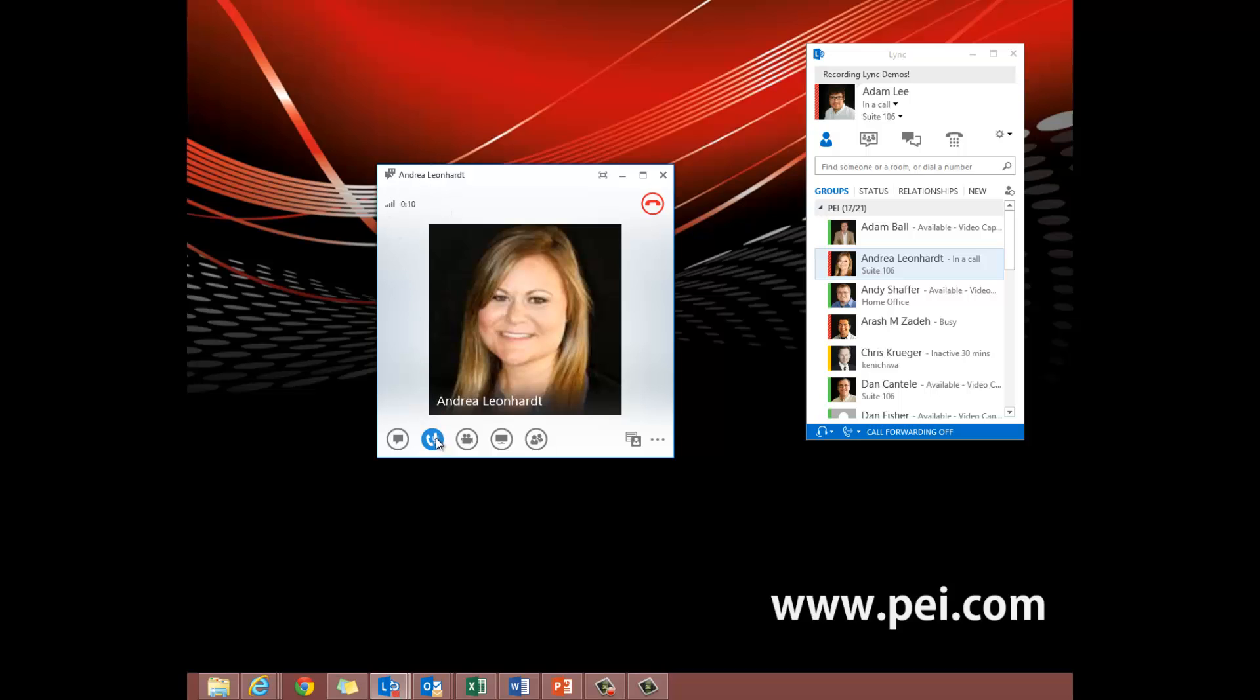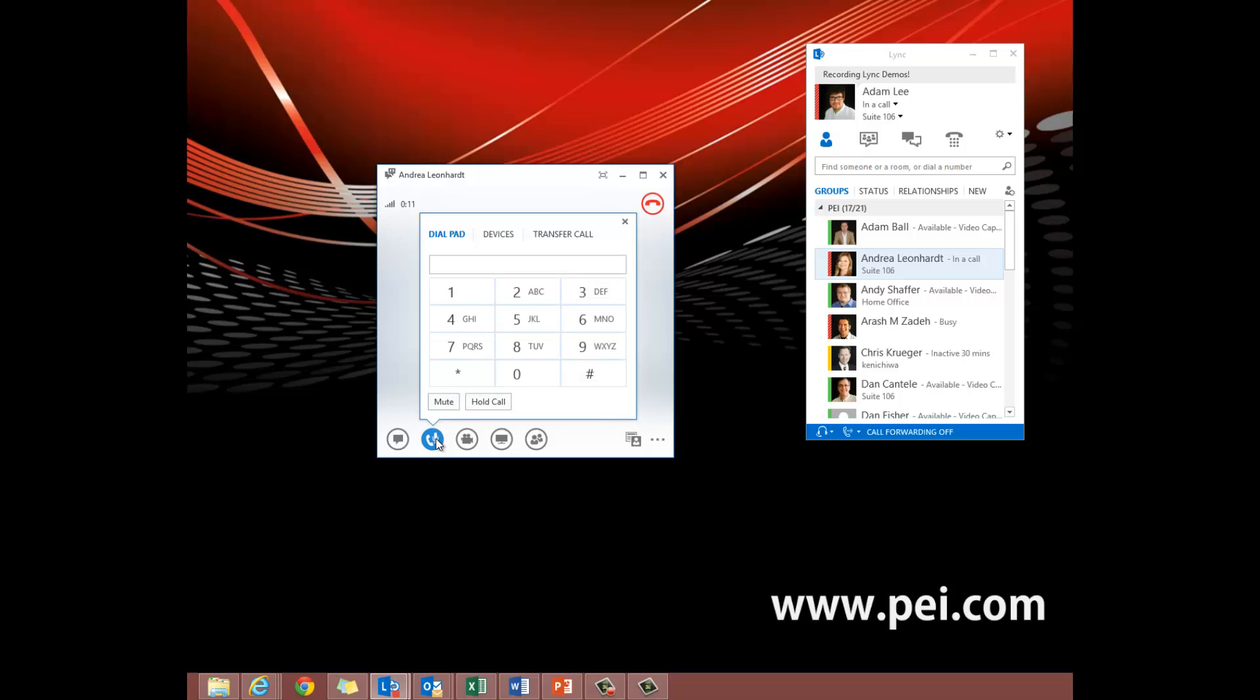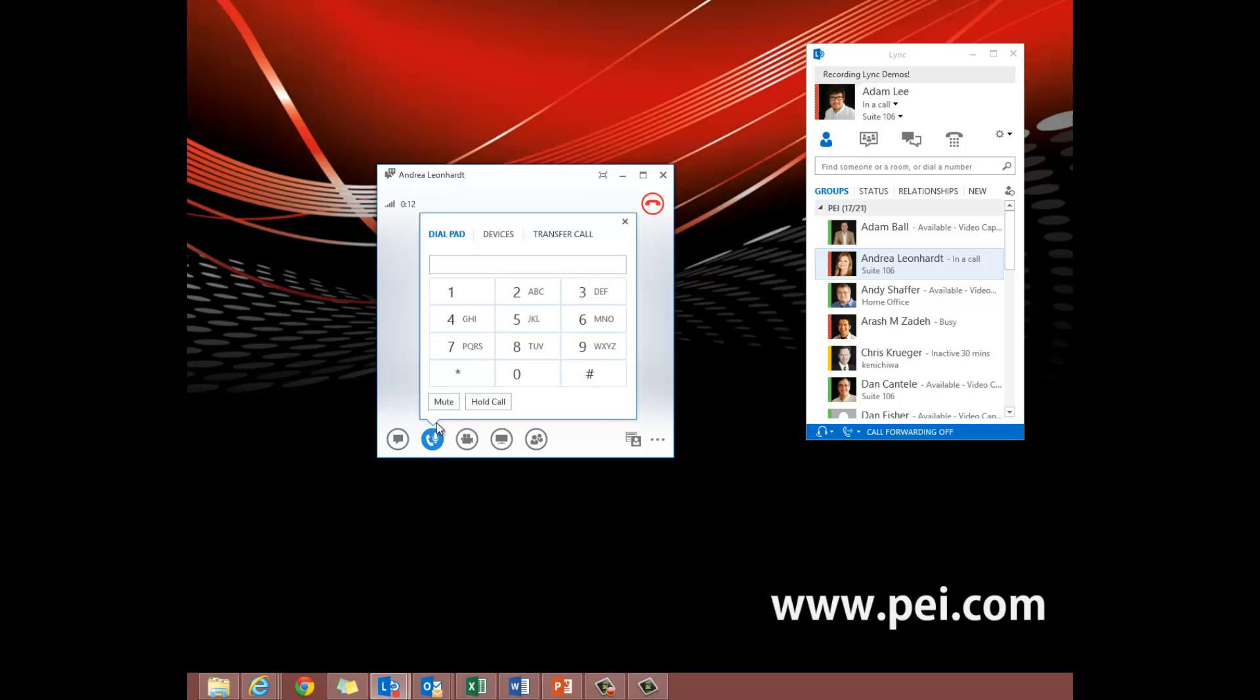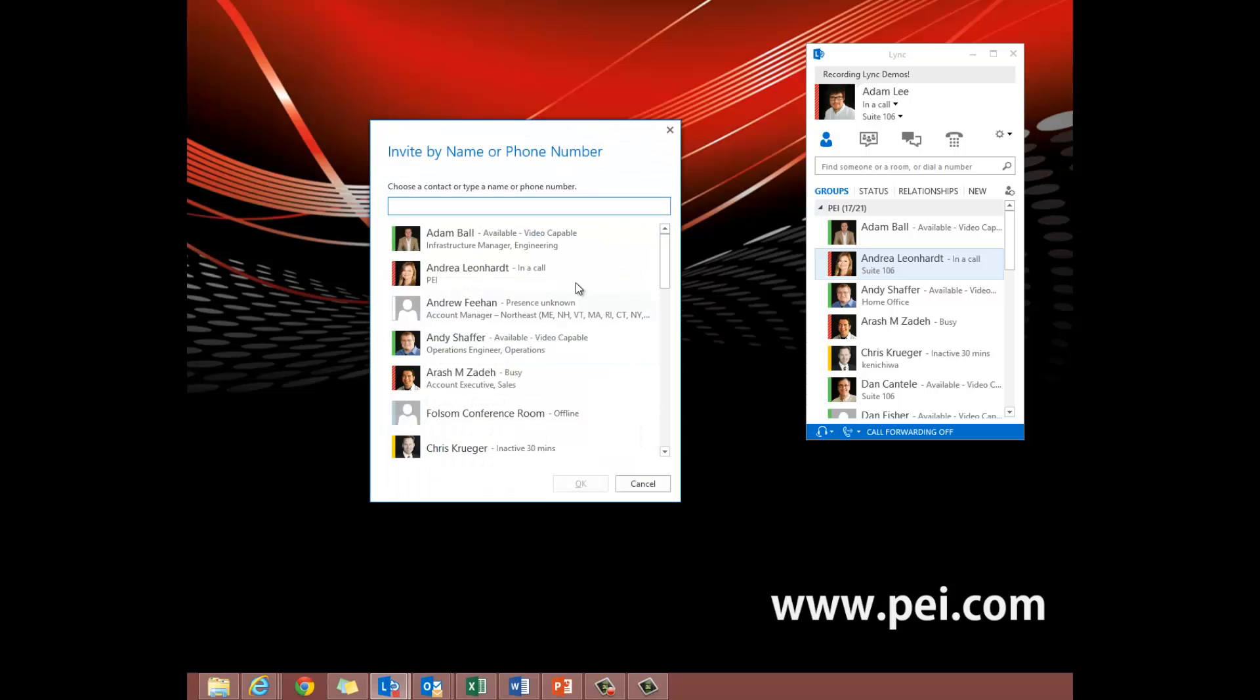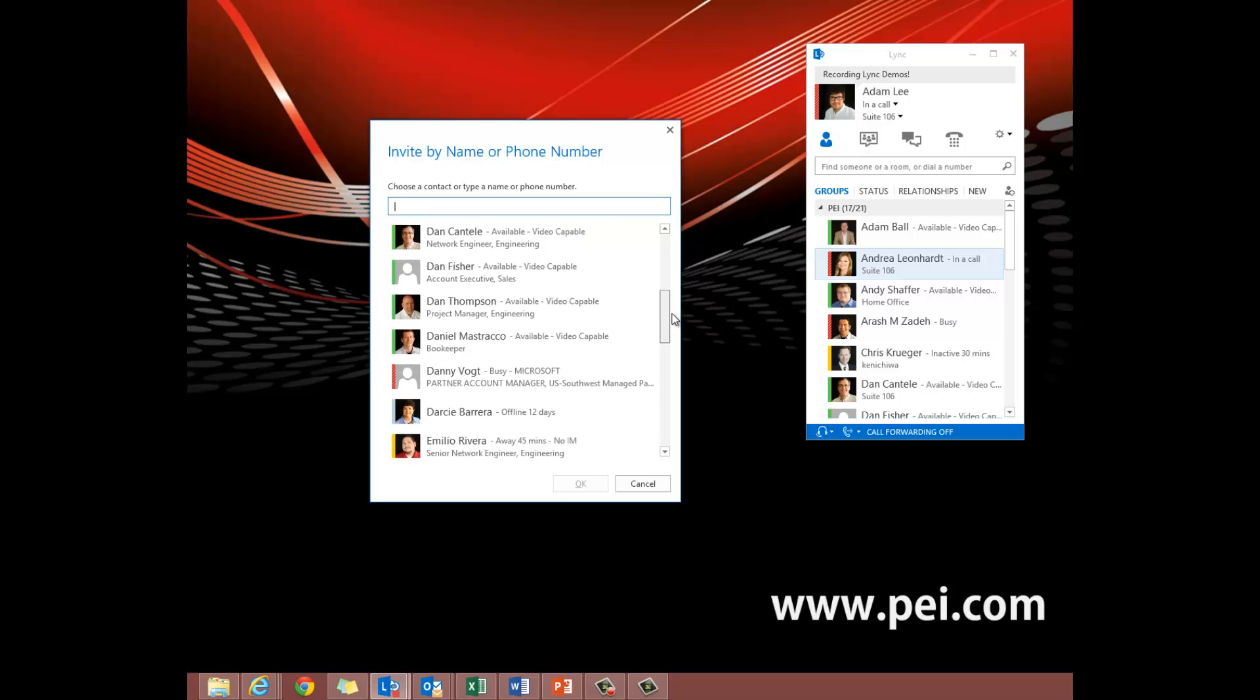So now we go down to the mic and phone icon, then up to the transfer call, click that, down to another person or number. This brings up a secondary contact list and then we can go down.